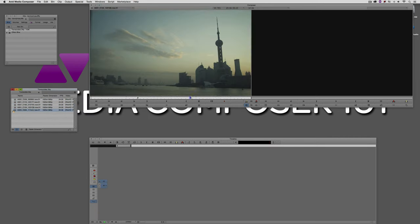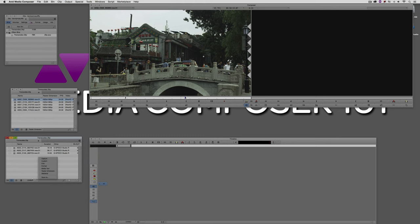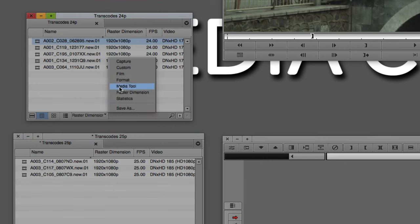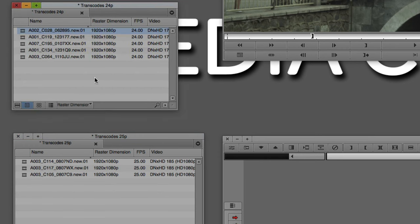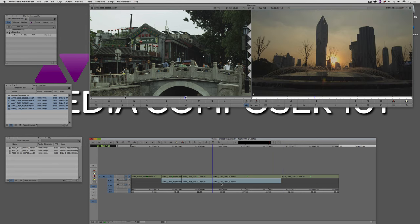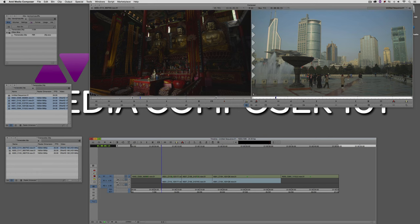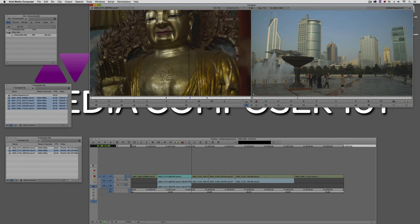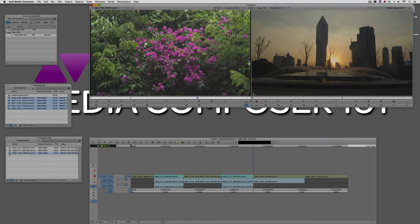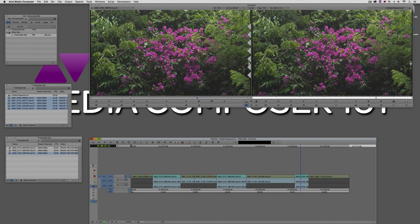I've already marked some in and out points to make a quick timeline, and I have some clips from a 25fps project as well. Switching the bin view to raster dimension, you can see the 25fps and 24fps clips. Let's create this timeline by dragging and dropping the clips in — it respects my in and out points. Now I'll take this 25fps footage and drop it in the middle of the timeline. We're going to assume any color correction will be done in Symphony, Baselight, or Resolve.